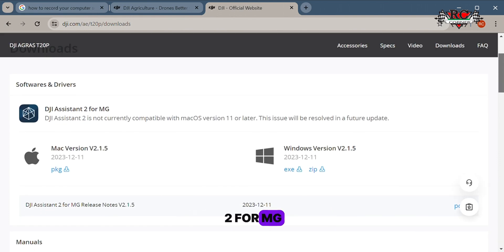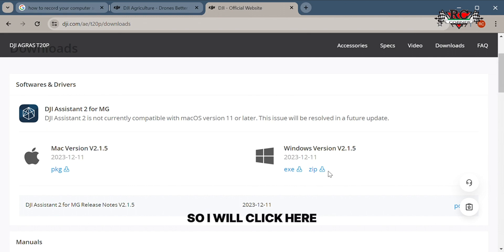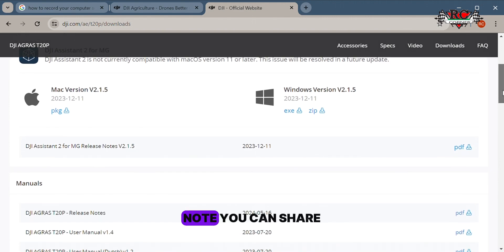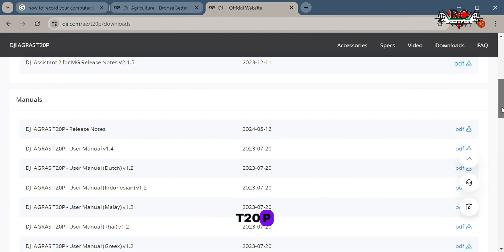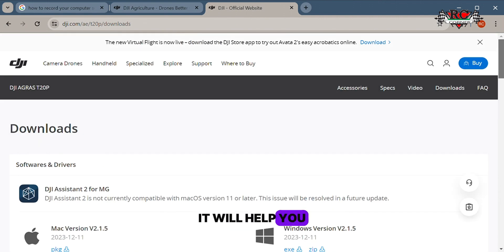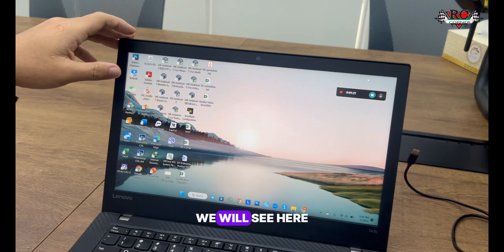Click on DJI Agras and go to the download section. You will see DJI Assistant 2 for MG - this version is for Mac and this one is for Windows. Ours is a Windows version so I will click here and download. You can also check the DJI Assistant 2 release notes and the manual - for example this is the manual for the T20P. I also suggest checking the manual as it will help you.